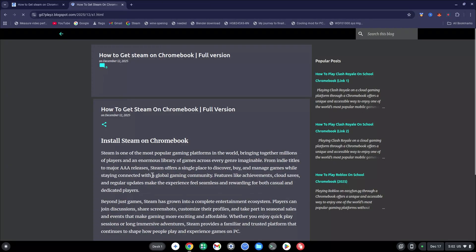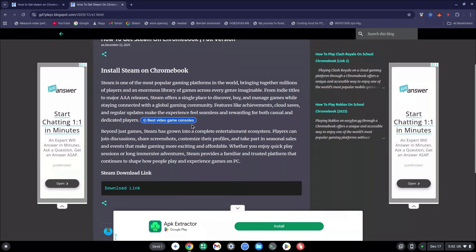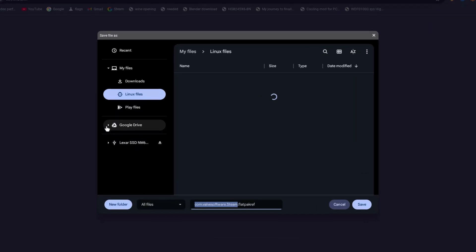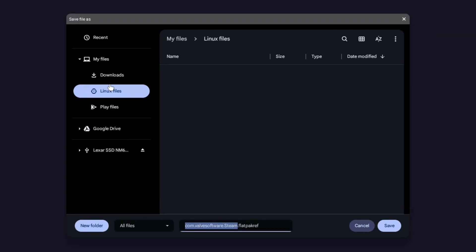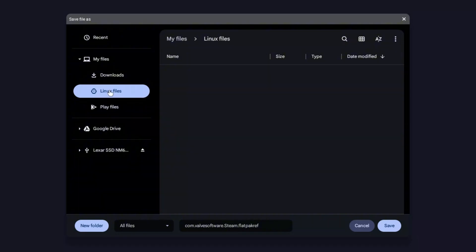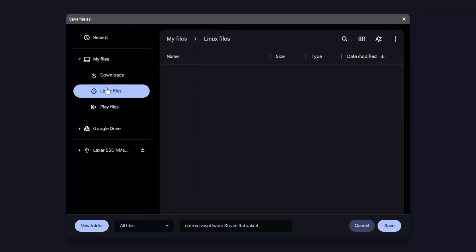Once you're on this new site, go all the way down to the bottom of the page and click on the Download link. Once here, do not click Save right away — make sure the save location is not on Downloads; make sure it's set to your Linux Files.